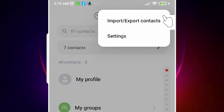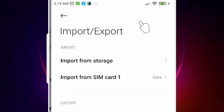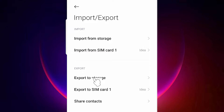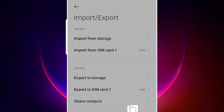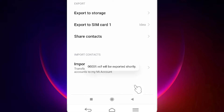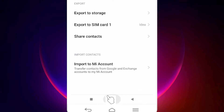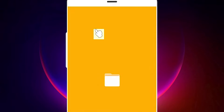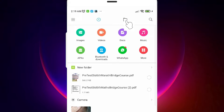Just go to these three dots and click on them. Here we find 'Import/Export Contacts' — just click there. We find two options: import and export. We are going to export it to our internal storage. Click on 'Export to Storage', then click OK to grant permission and it will save to internal storage.